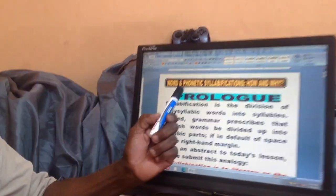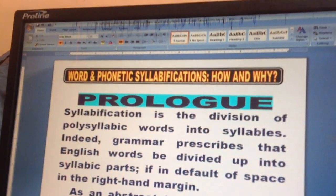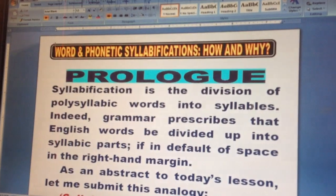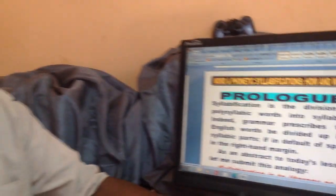Welcome, dear viewers, fellow learners. I am Mr. Marimurada, Marimu, and Lundula Penedikulu, presenting today's topic titled Word and Phonetic Syllabifications: How and Why. We need to introduce this topic because it's very important in our oral performances, pronunciation, as well as when we write or read some documents — we always come across syllables.